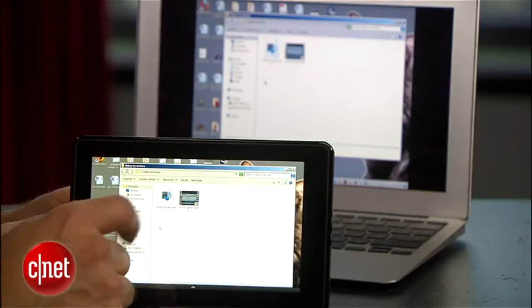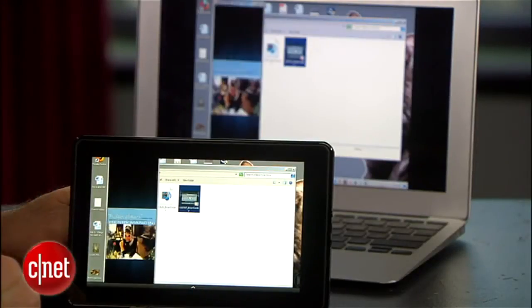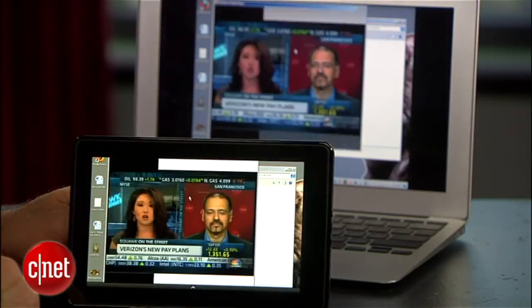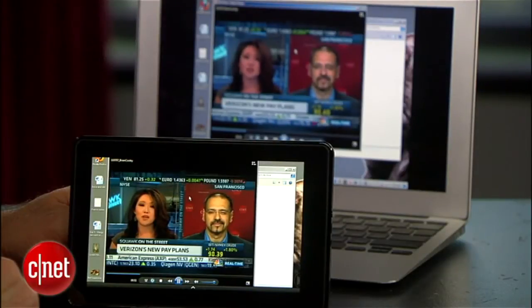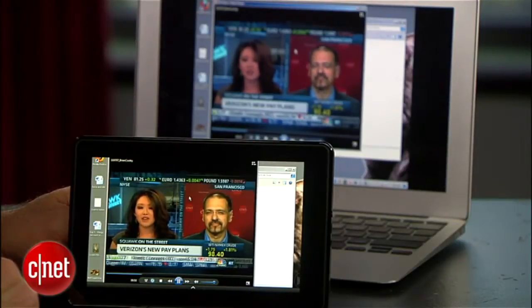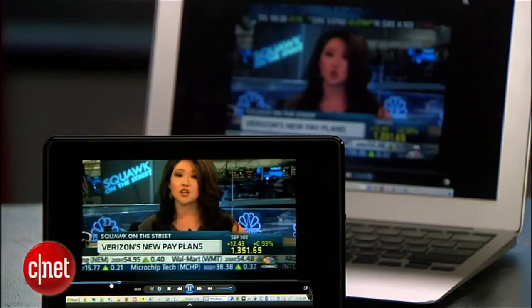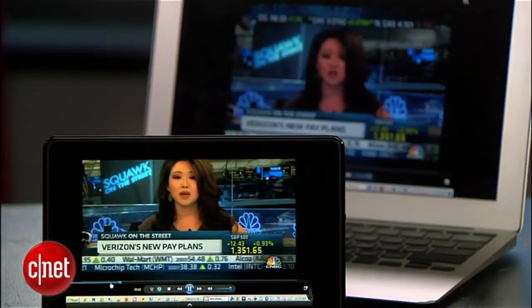Now you can see and hear what's on your PC or Mac on your Kindle Fire live from anywhere. You can play a video or listen to audio — your music collection. The audio and video sync is pretty good as long as your Wi-Fi connection on the Kindle is good and solid.